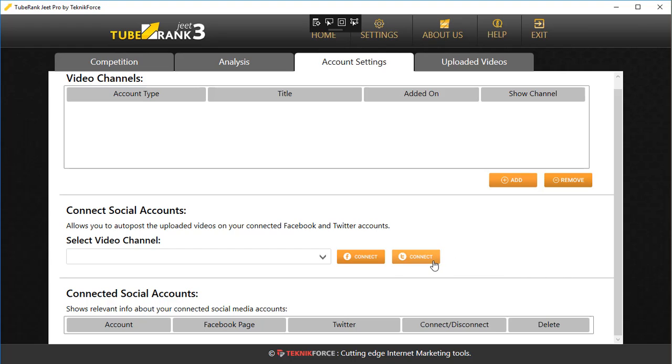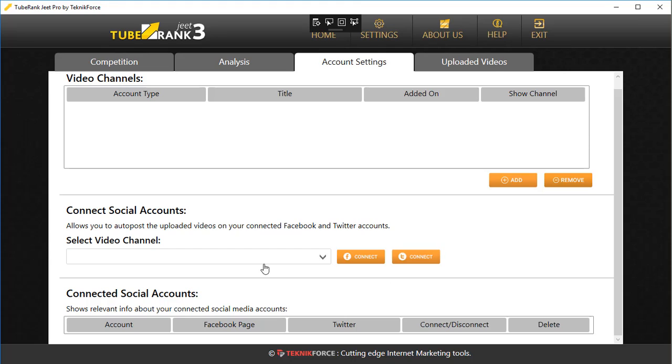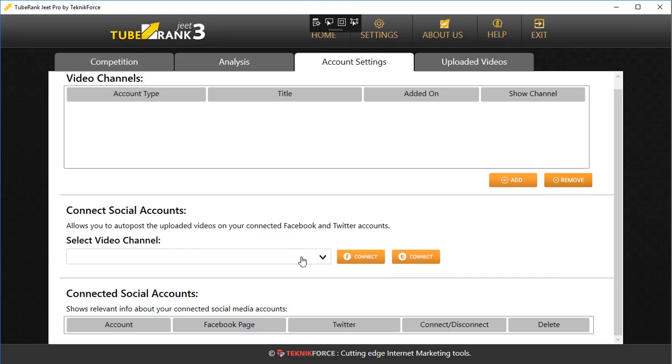For Twitter, you'll be asked to put in your Twitter pin number. You can connect your Facebook page or your Twitter account to your channel, which means that anytime you upload a video to that channel using TubeRank 3, it will be automatically posted to Facebook and also to Twitter. This way you'll be able to get some well-needed social traffic and get some extra traffic.